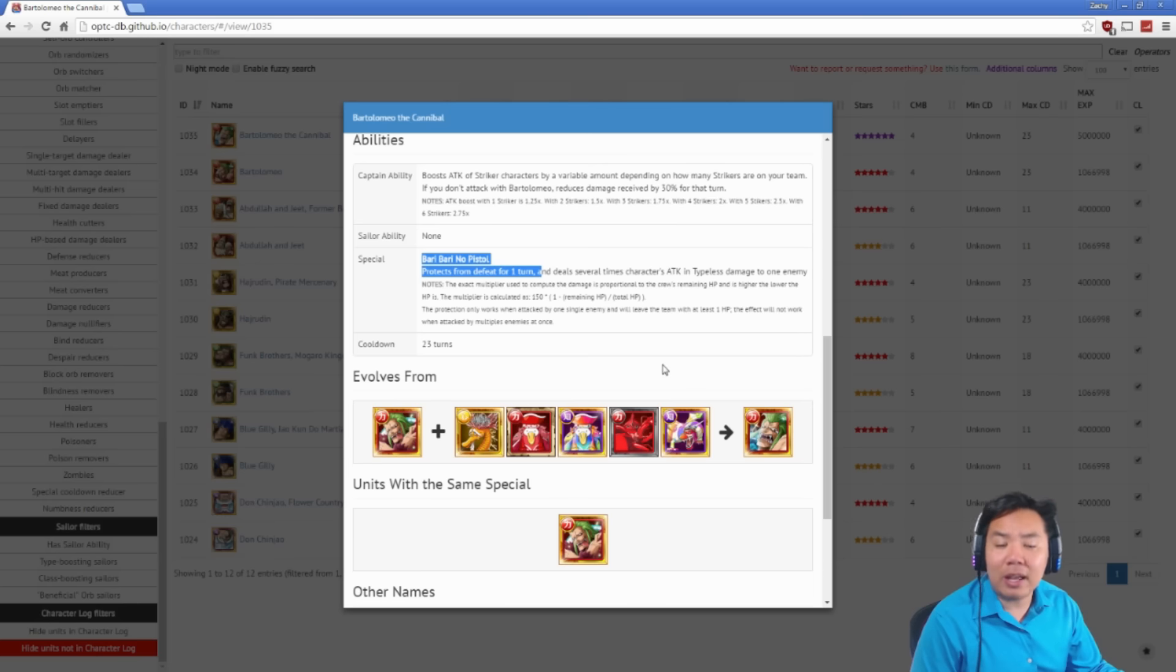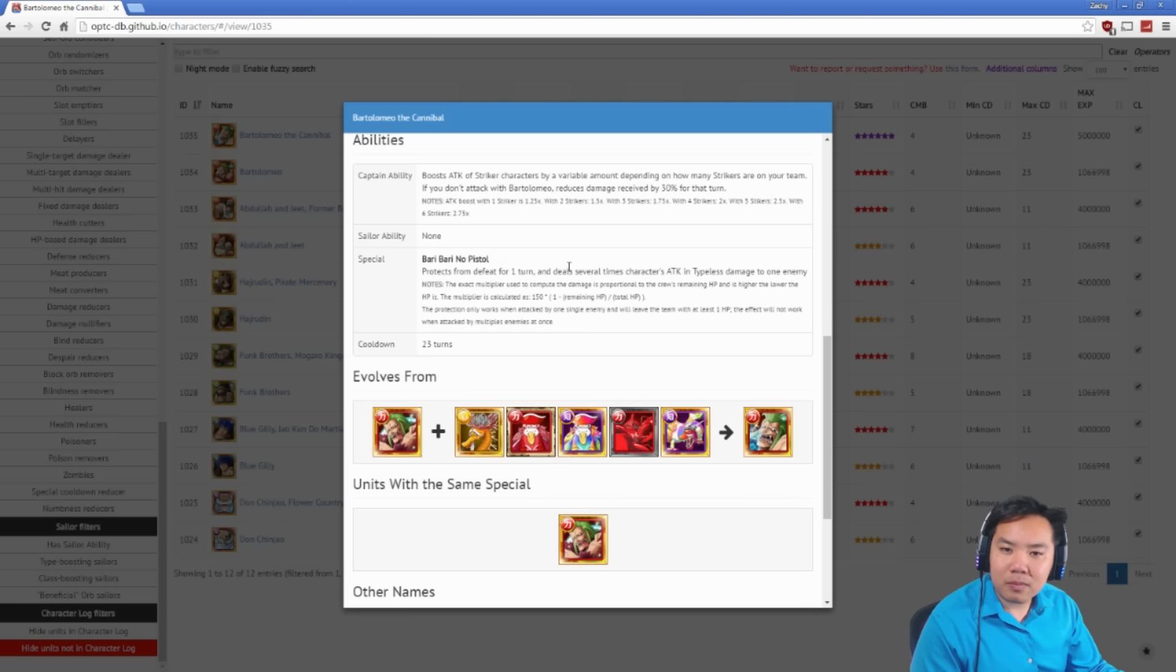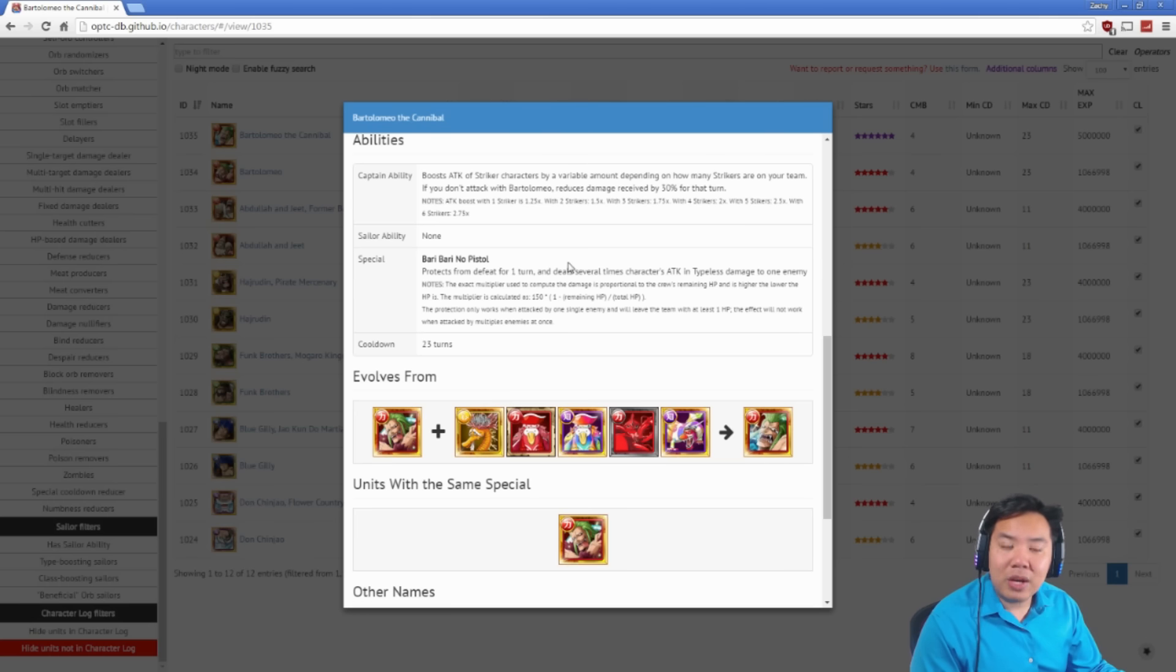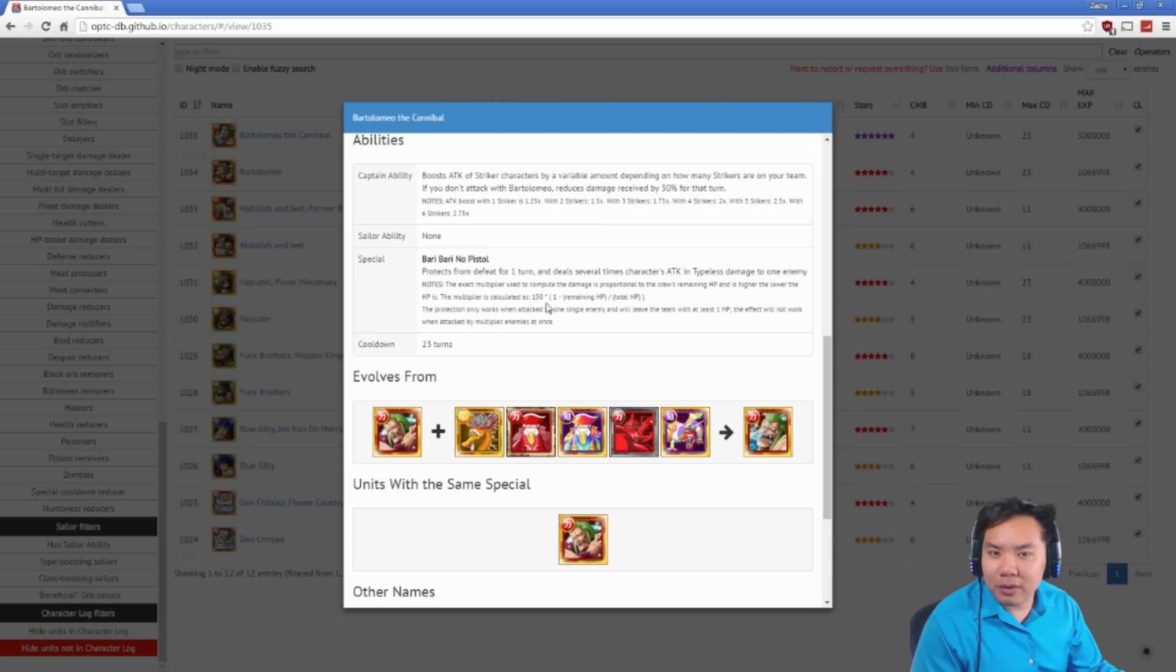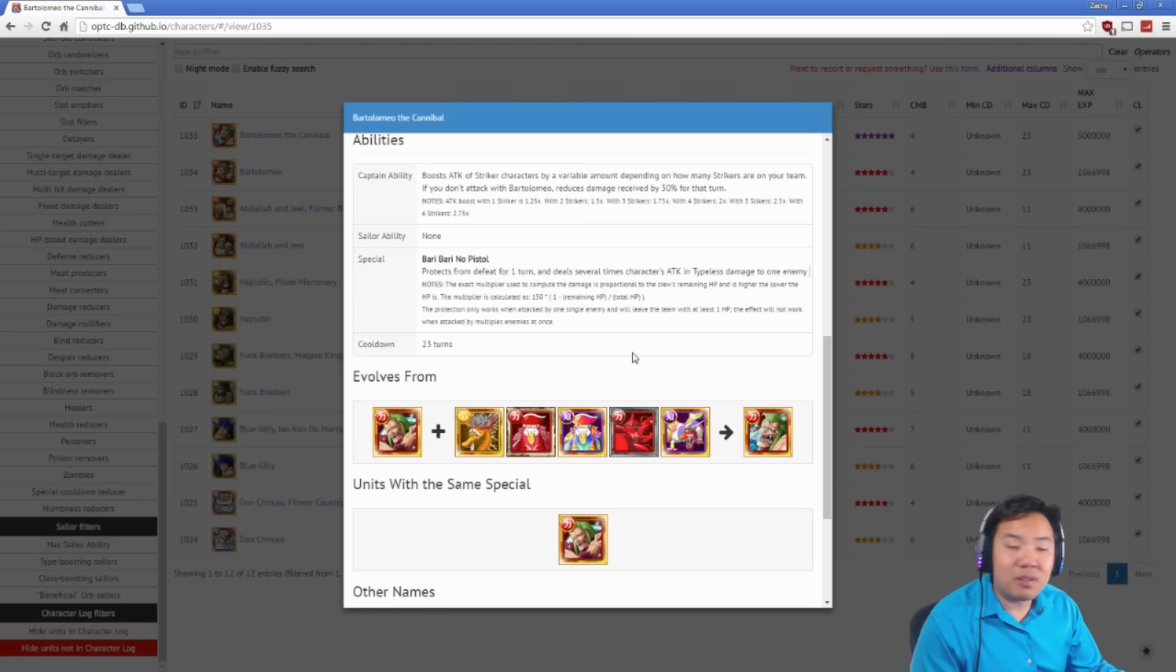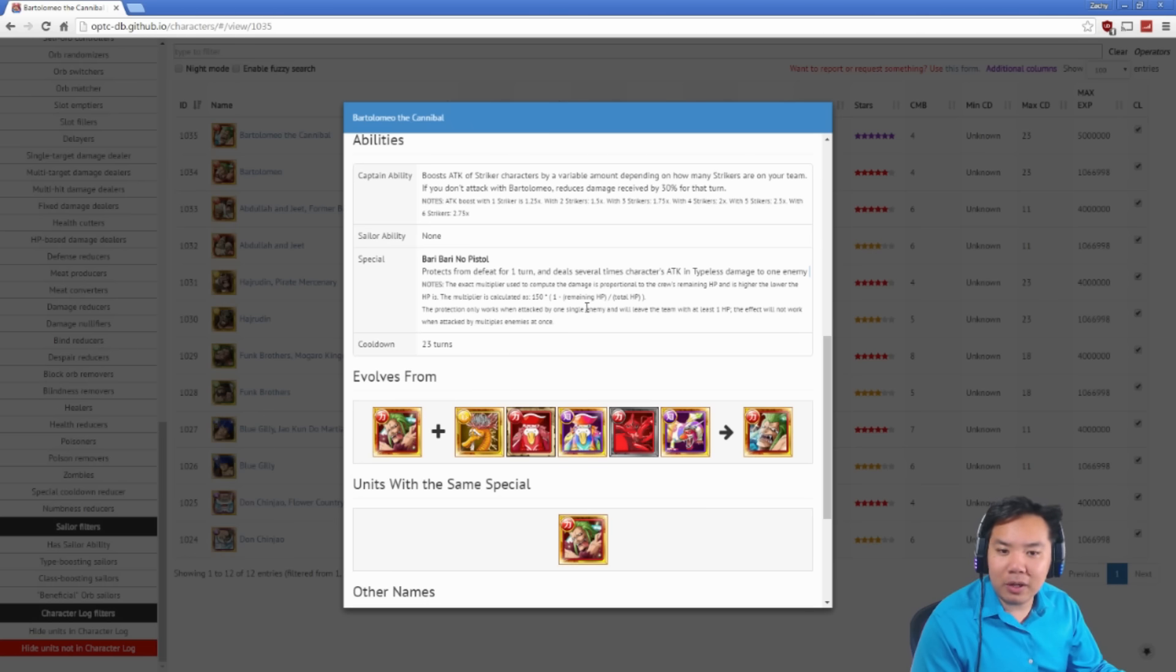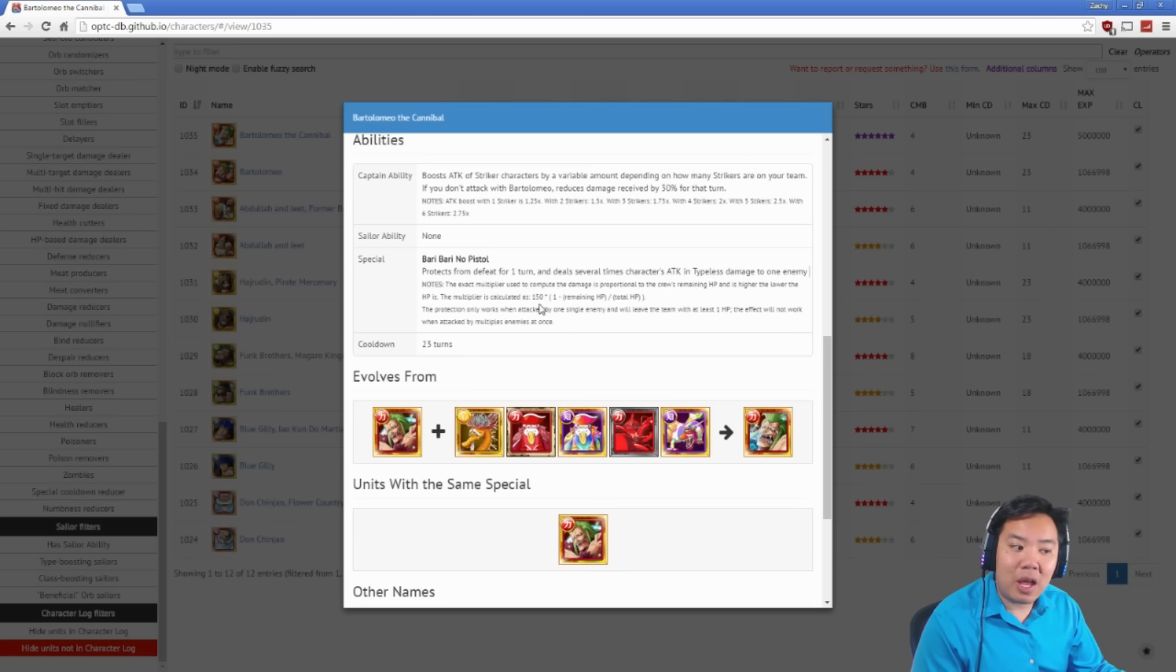And his special actually prevents you from dying for one turn. Just straight up prevents you from dying as long as you're going to take hits from one character. If you take hits from multiple characters, then they will get through that death prevention. Things that are attacking multiple times, so two Doflamingos will get through that prevents death because it's only going to negate one Doflamingo's attack. But if you are fighting a single character, which is most raid bosses, use a special and they can't kill you for that turn. Doesn't matter how much health that you have. You can start at one health, use a special, and they can't bring you below that one health, which is super awesome. And the lower health you have, the more damage his special deals, doing up to 150 times his attack in damage. A pretty strong special.